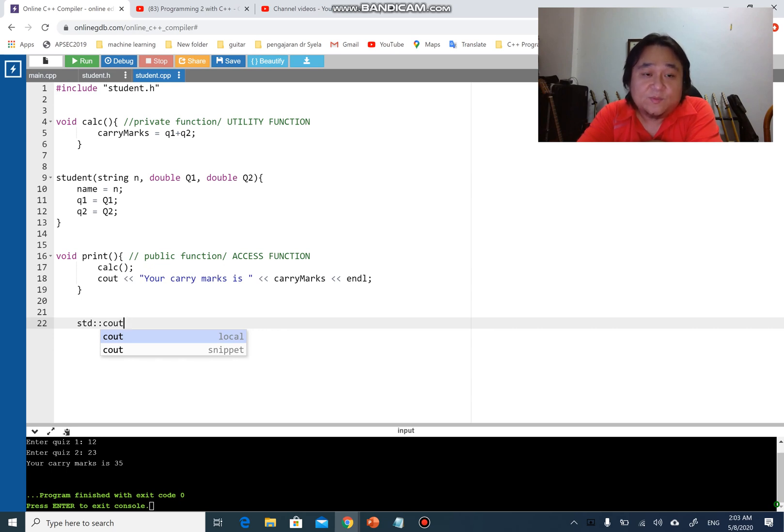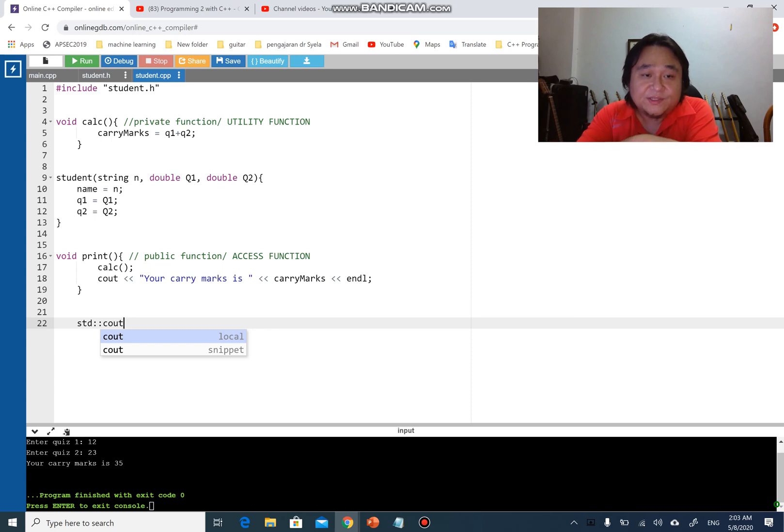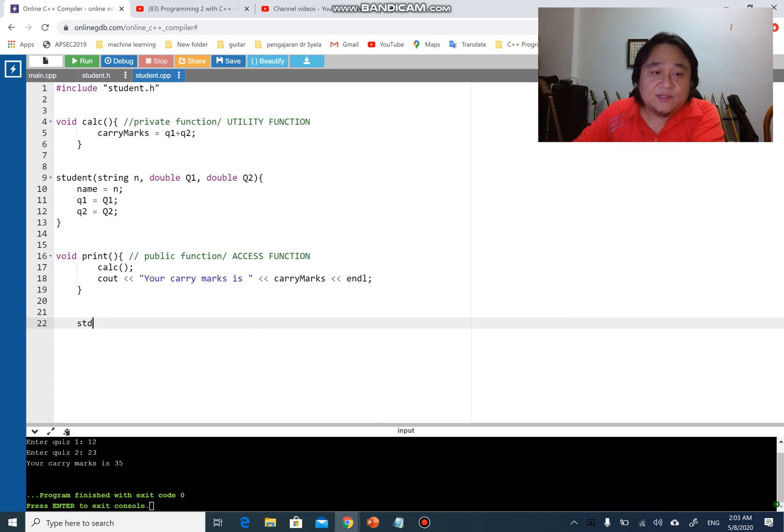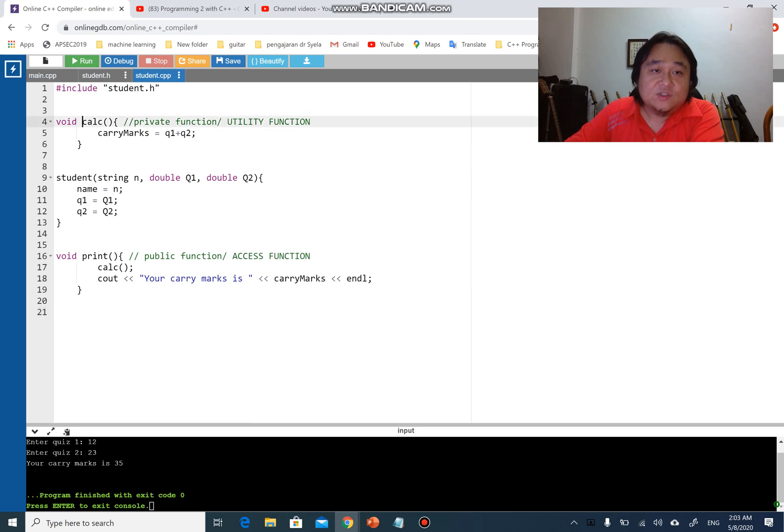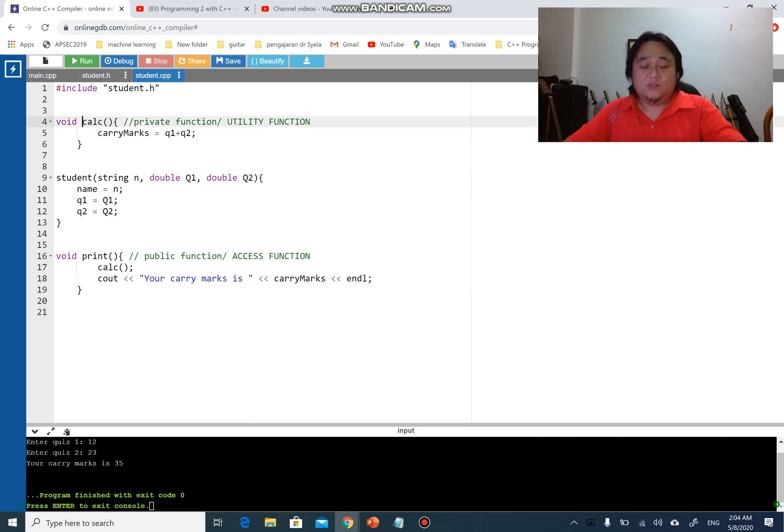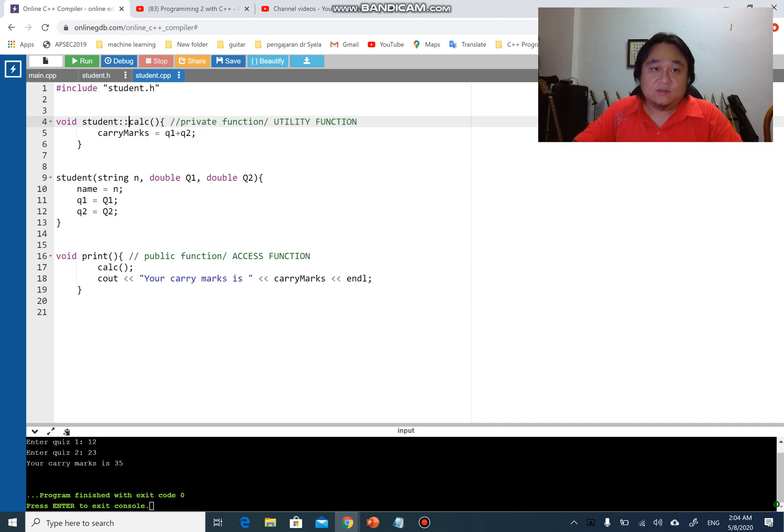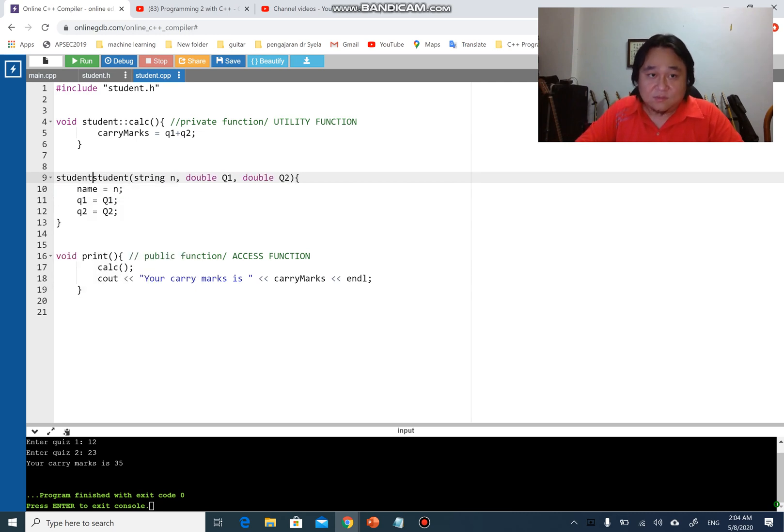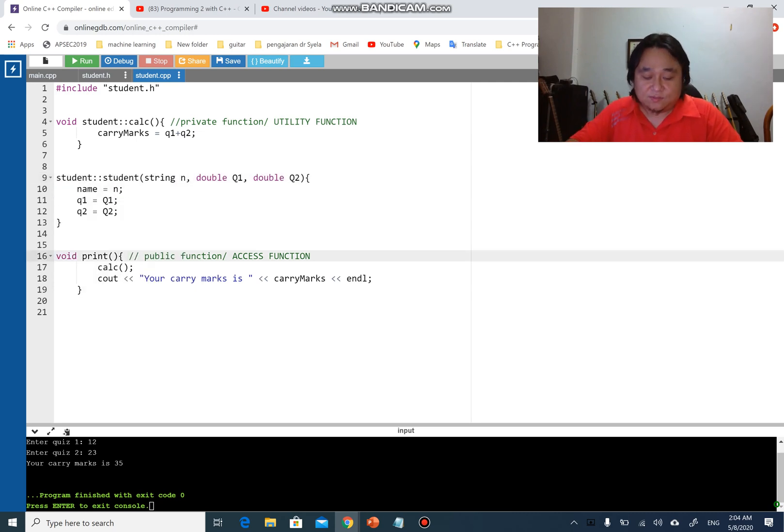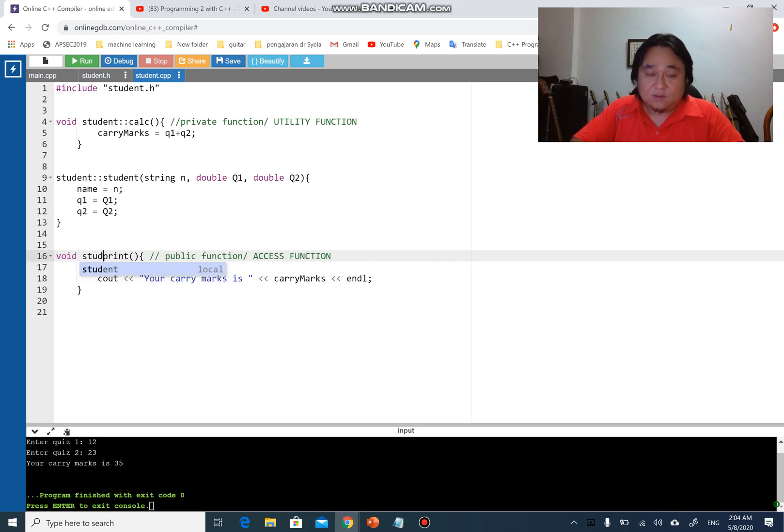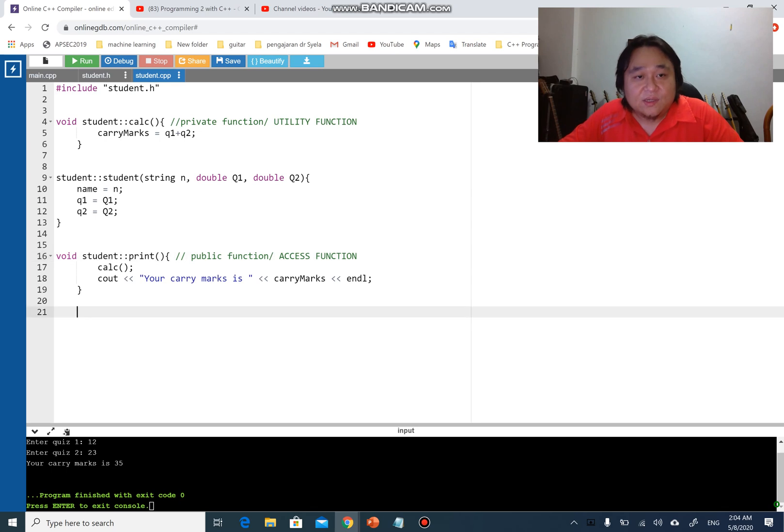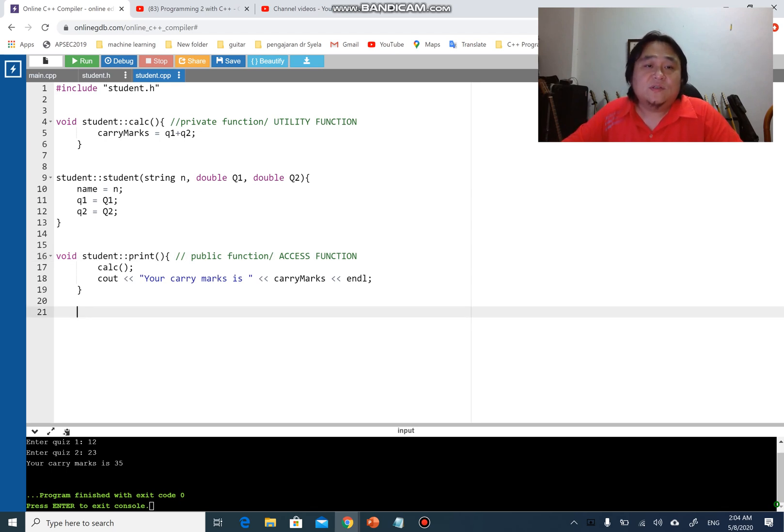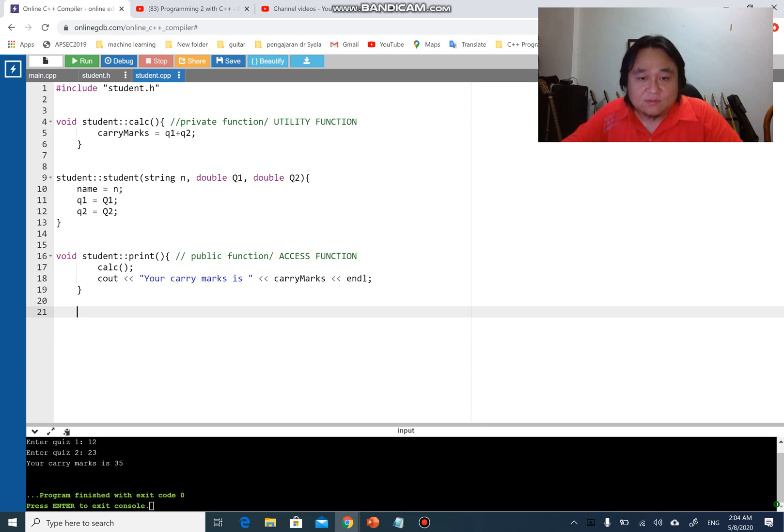Same thing can be done here with this function. If this function comes from the class name student, all I need to do is student, then double colon calc. And then the constructor student double colon student, and void print.